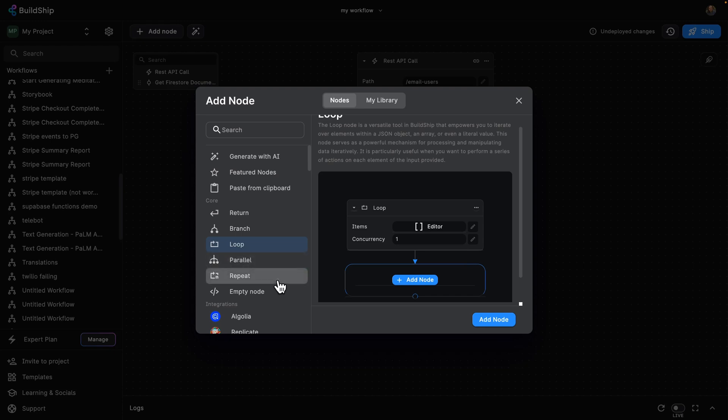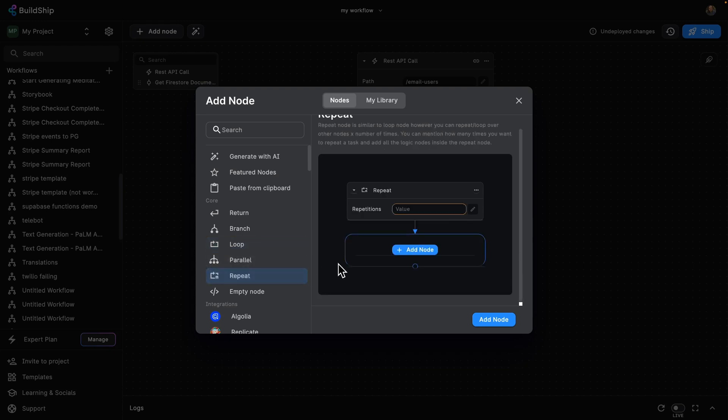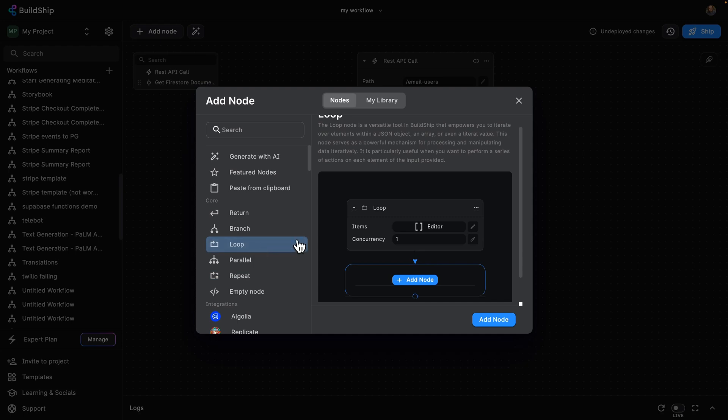And the other is the repeat node, which similarly allows us to repeat a workflow a number of times, but instead of looping over a list of objects, we just tell it how many times we want to repeat a task. Let's start with the loop node.